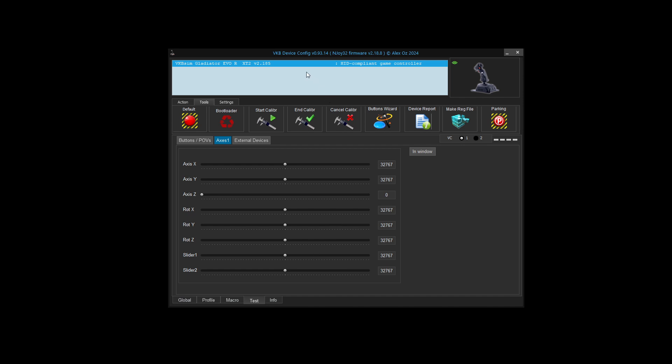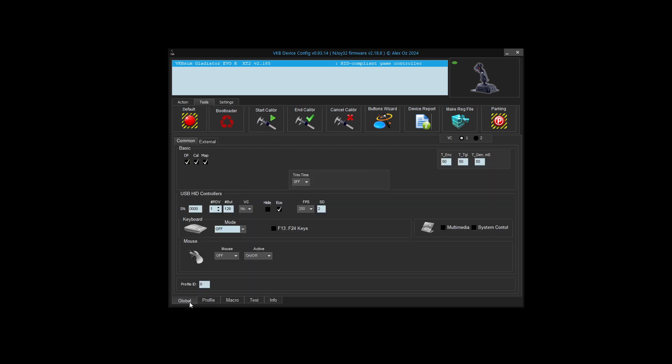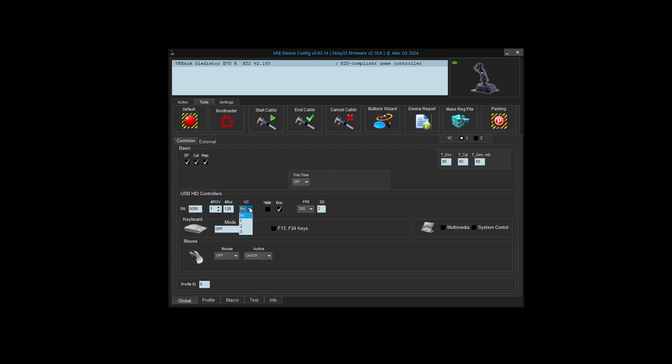That's where we have to get into virtual controllers. So what is a virtual controller? I'm going to go to the global tab at the bottom, and I'm going to go to common here. This is the button we're concerned about, VC, Virtual HID Controllers. What that does is it'll create an extra copy of your controller in Windows. Windows will see two virtual controllers while you only have one actual physical controller. If you have no, that means one controller is visible to Windows. If you have VC set to one, it's your original controller plus one virtual controller.